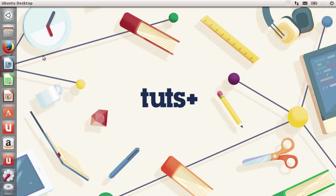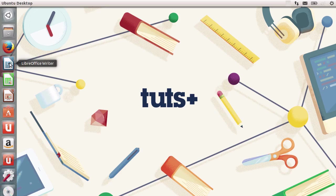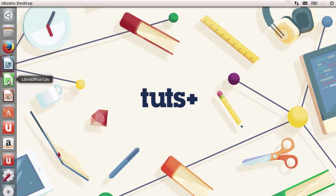Also, you get a word processor, a spreadsheet manager and a presentation manager already for free. Ubuntu comes with a LibreOffice suite. And all of these three icons are in here. Presentations, spreadsheets and documents.